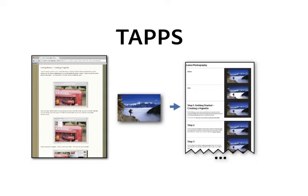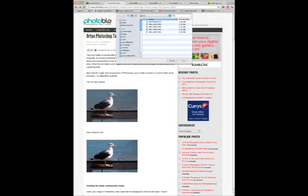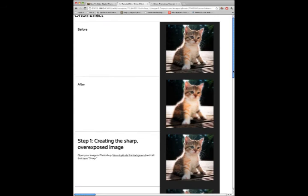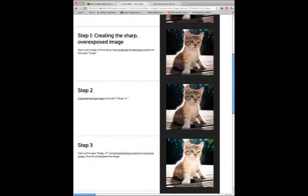Let's follow Julie as she uses TAPS. Julie finds a tutorial on the Orton effect and wants to try it out. She clicks on the TAPS bookmarklet and uploads her photo. TAPS creates a webpage which shows Julie's image as it goes through the steps in the Orton tutorial.